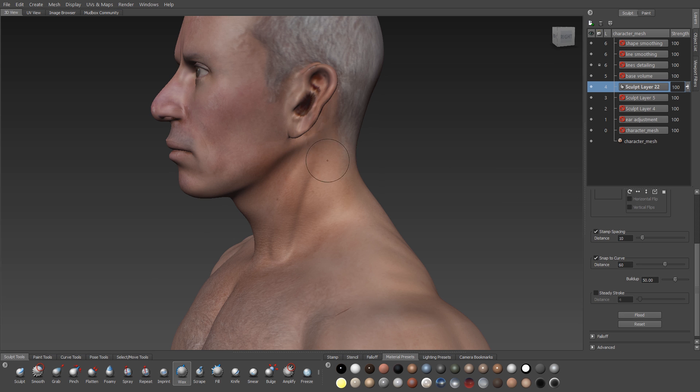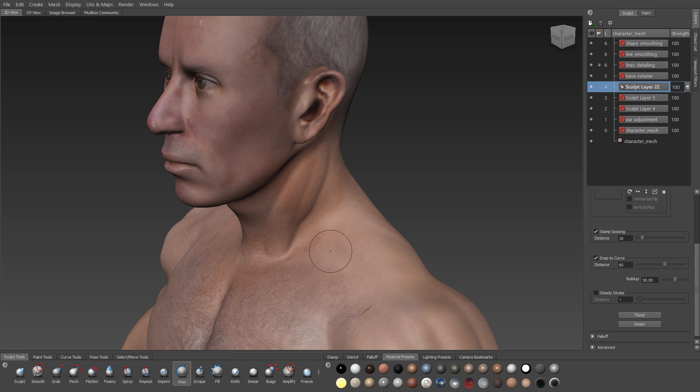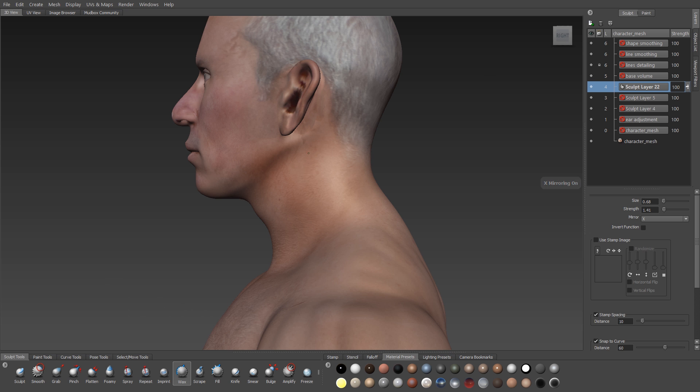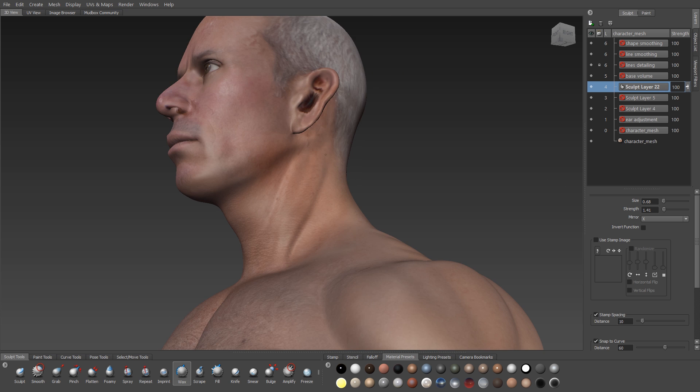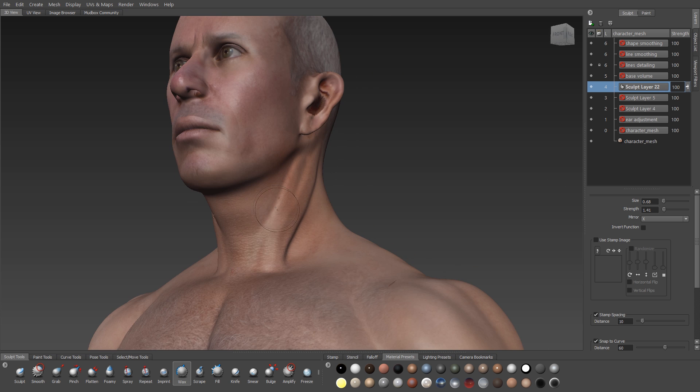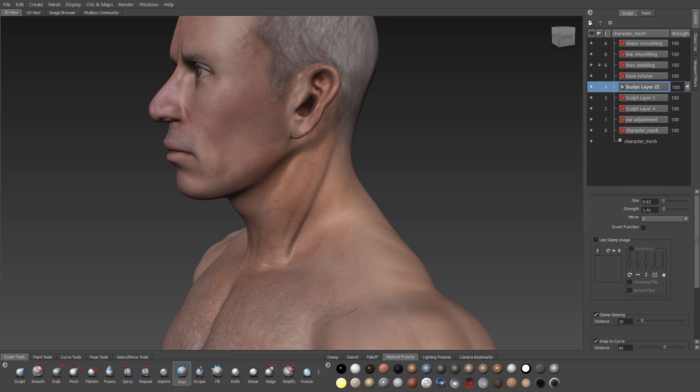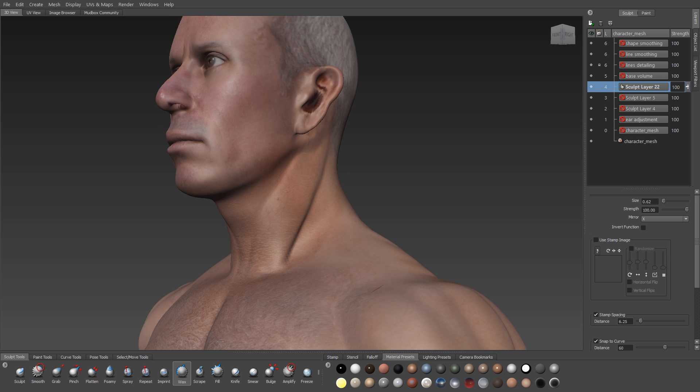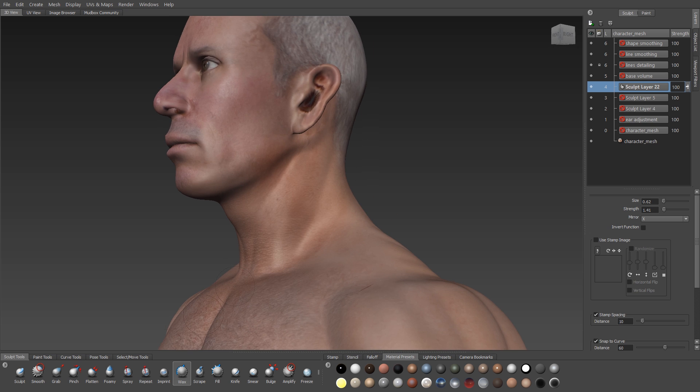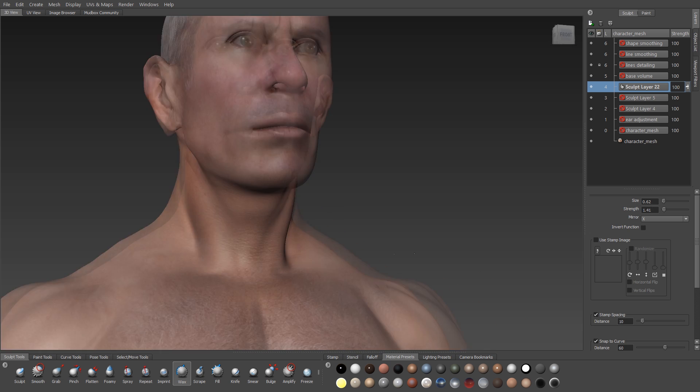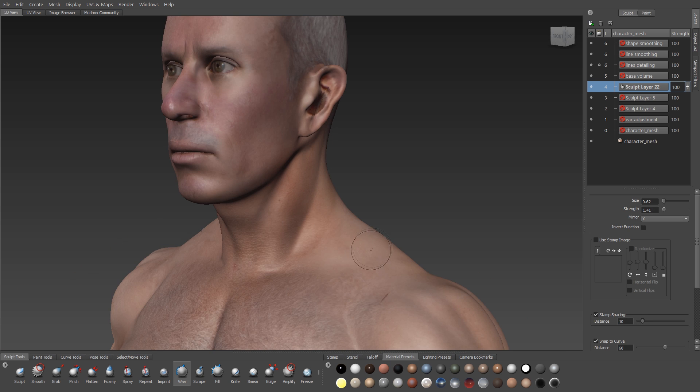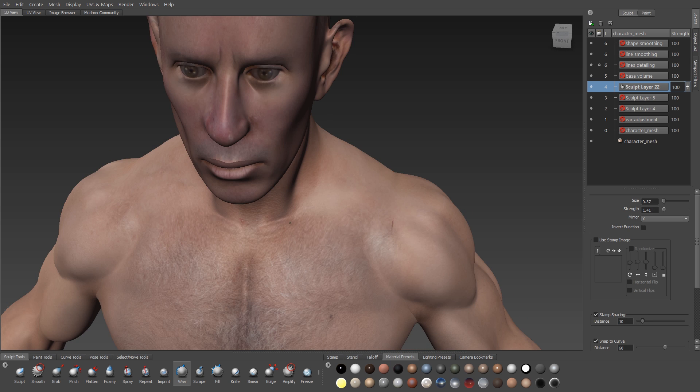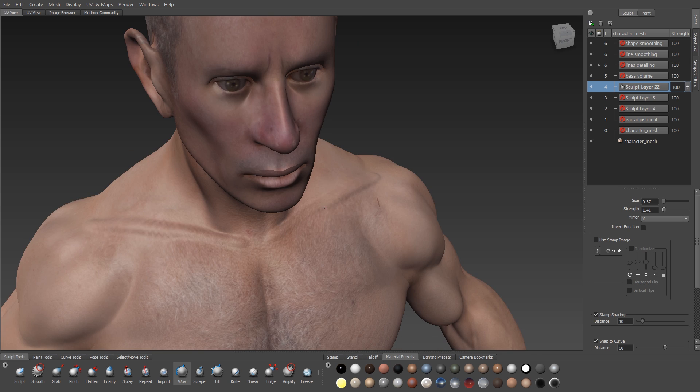I'll switch over to the neck. I'm blocking in the volume for the sternocleidomastoid muscles around the neck here. And I'm using my wax at a low subdivision level to just add the overall mass for that muscle. And then I'll use my foamy to go around the edges of that and just carve it in a little bit so I get a bit sharper refinement around the edges. After I've done that, I'll blend it in with my smooth brush as usual.